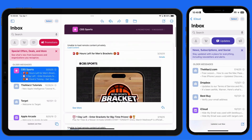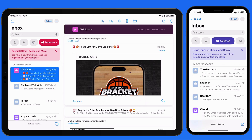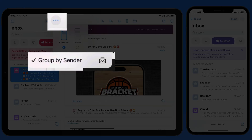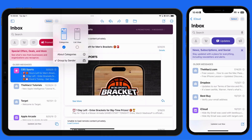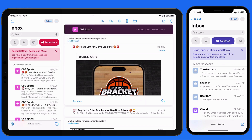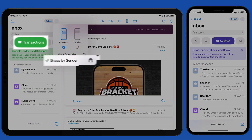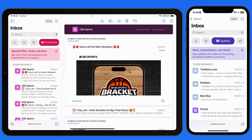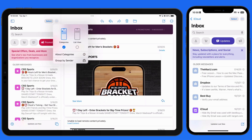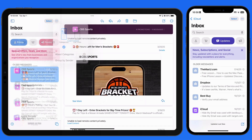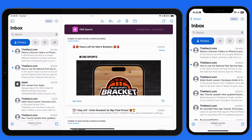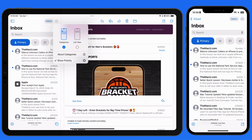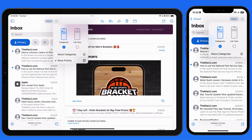We are able to deactivate the group by sender feature from the Ellipsis button for each category separately. Messages in the Primary category cannot be grouped by sender due to the potential of having a time-sensitive or urgent message appear in this list.